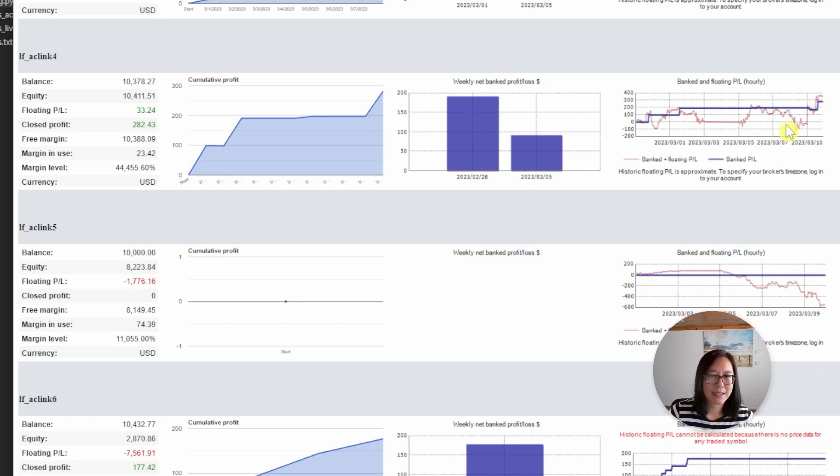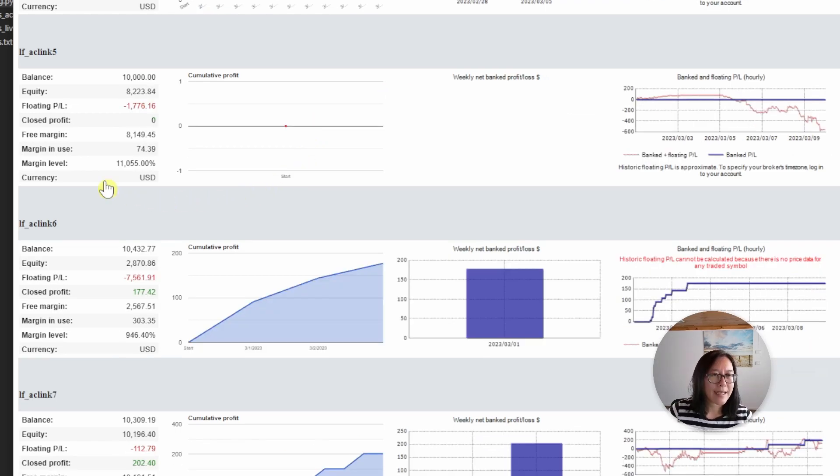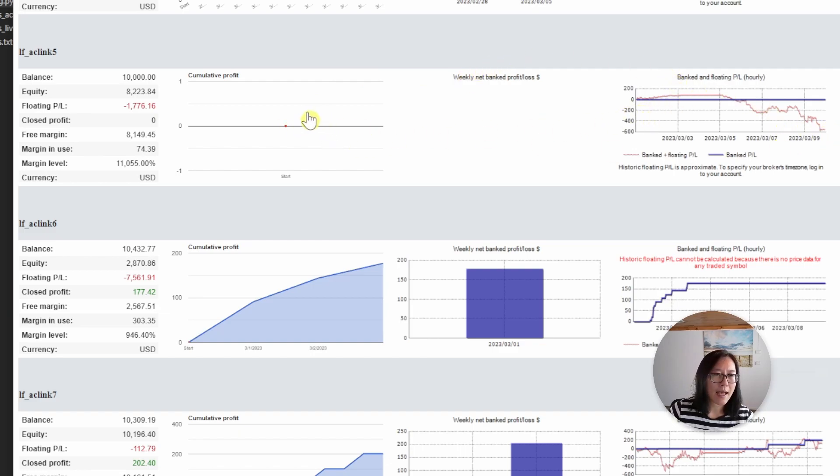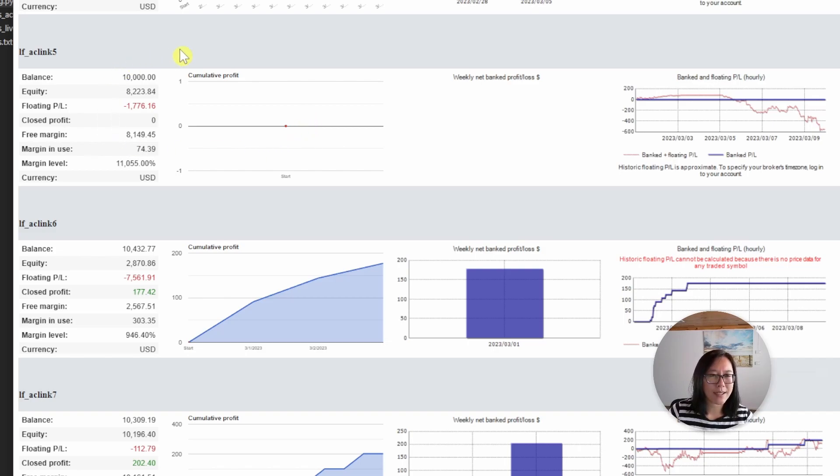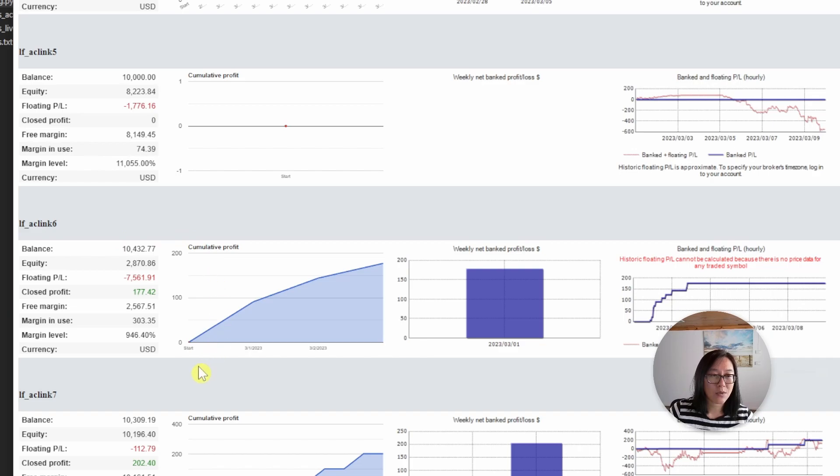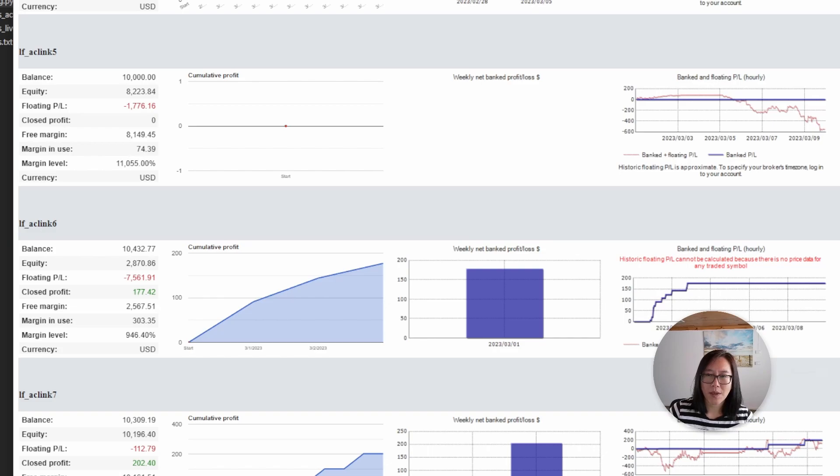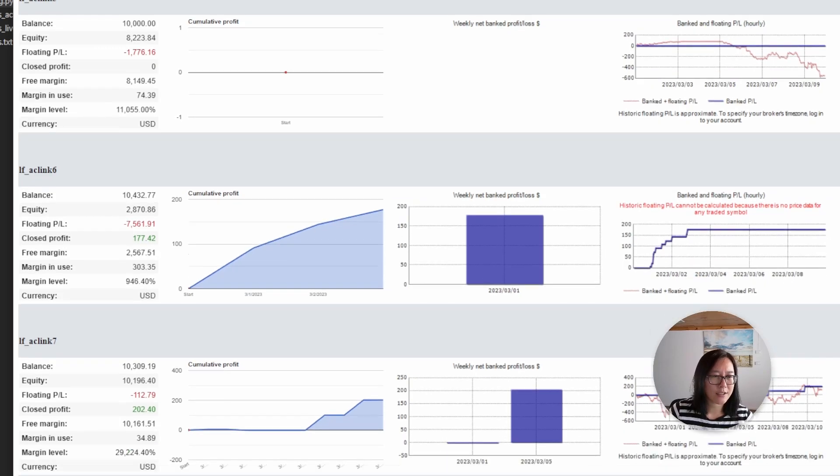The euro Japanese yen. Account five has not been performing well for the past two weeks. It's been in drawdown the entire time and unfortunately I can't make any changes until this one comes back in profit. Account six is also doing quite terribly. There's a massive drawdown of seven thousand so we do have to wait for this one to come out of drawdown before we can make any changes.